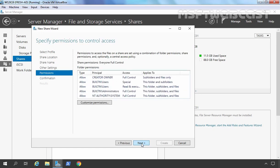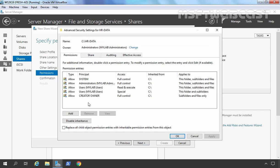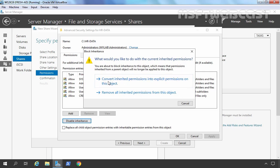Click Next. Here we have options to customize permissions. By default, share permission will be Everyone Full Control, so we need to set up NTFS permissions as well. I am going to click Customize Permissions to change the permissions. The first thing I am going to do is disable inheritance — let's click on it.